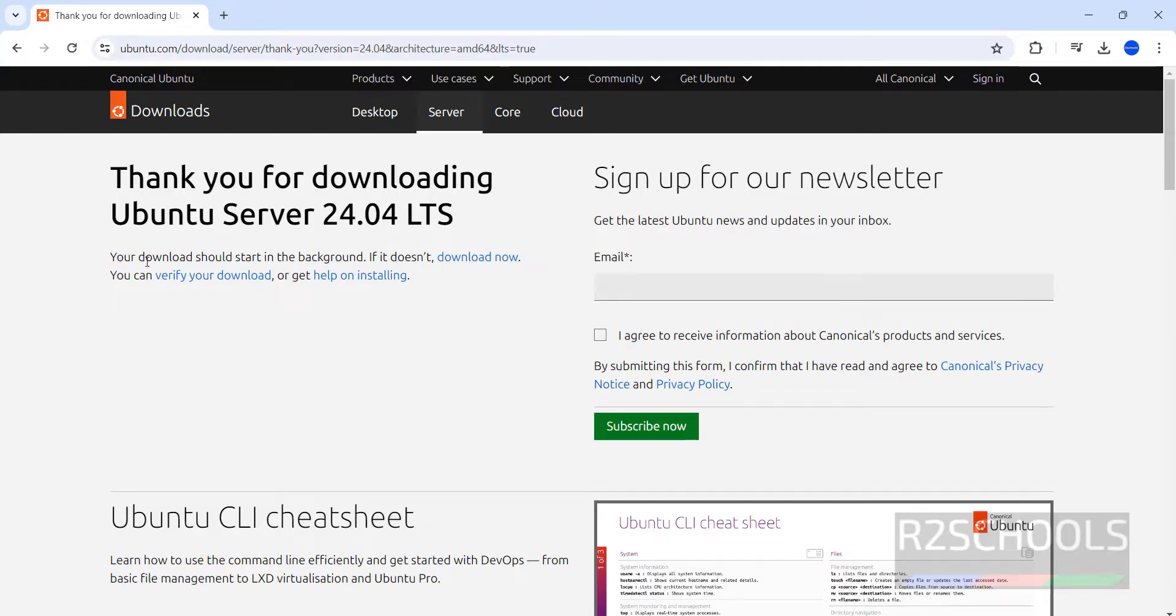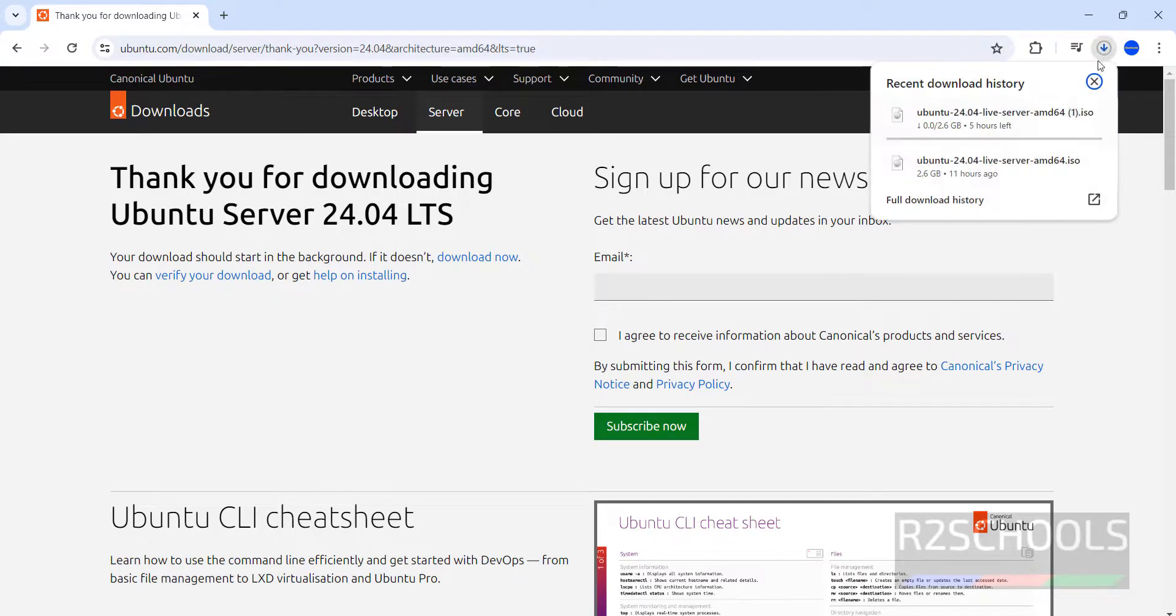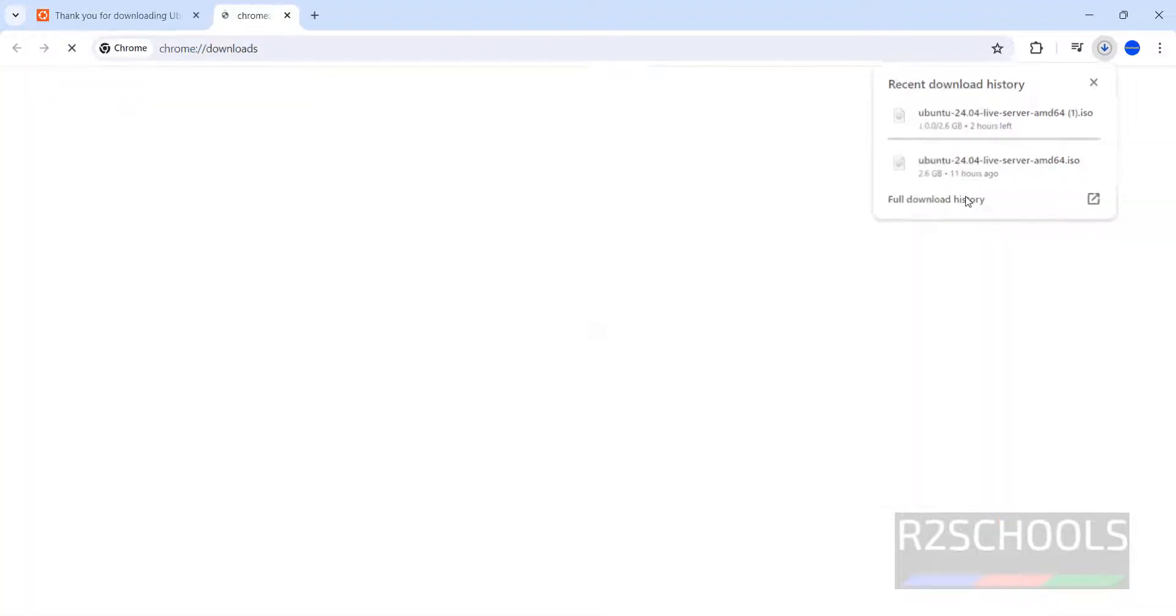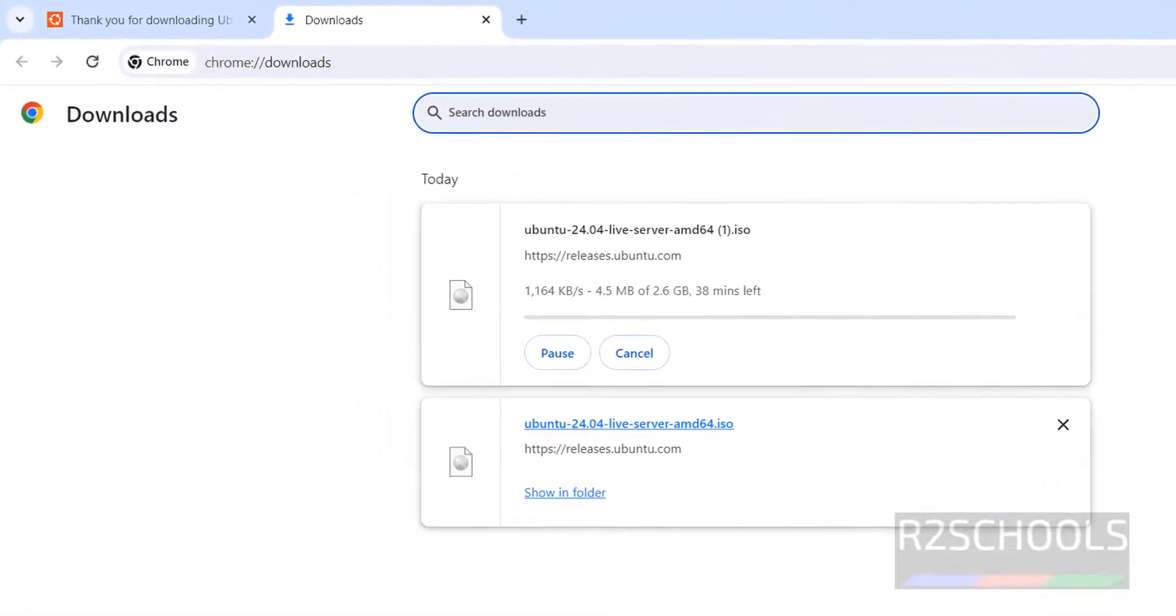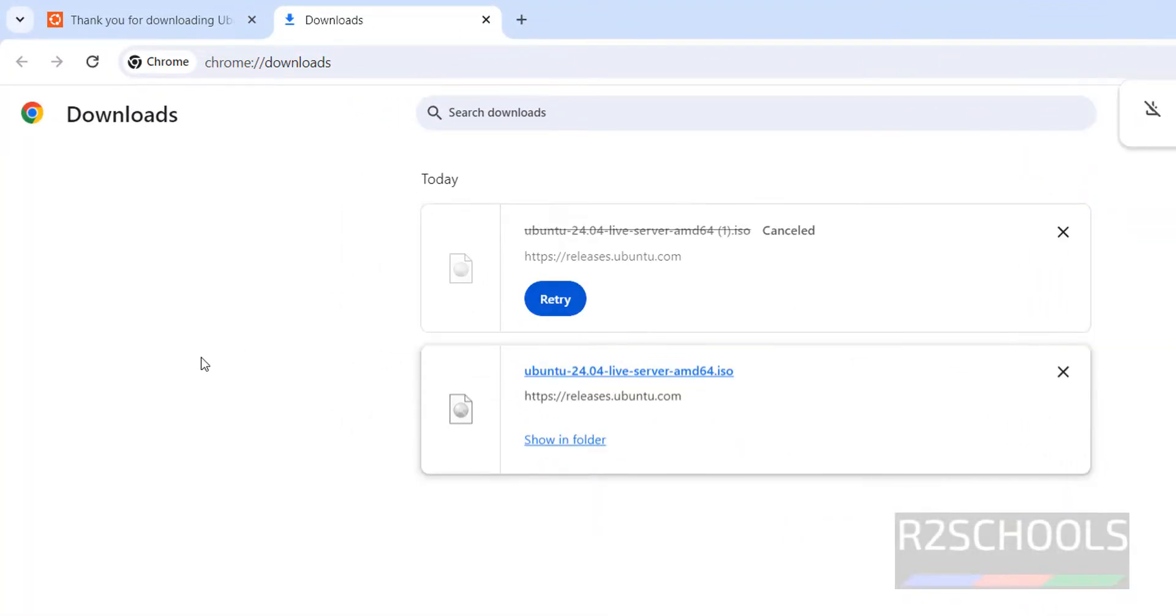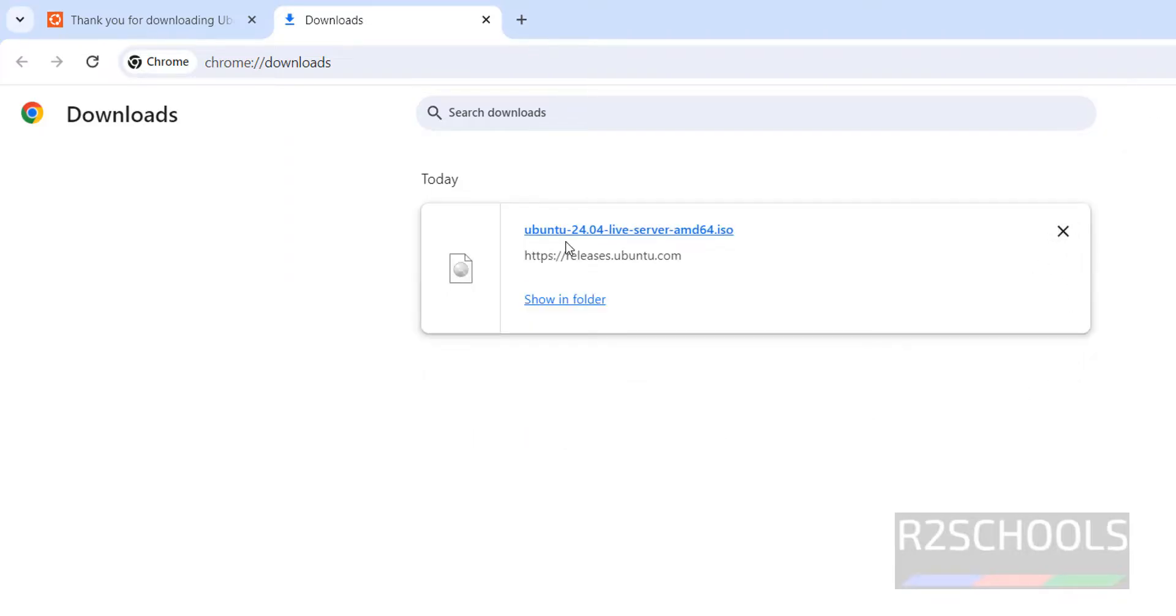Your download should start in the background. See download has been started, go to downloads, go to show all history. See its size is 2.6 GB. I am canceling this one because I have already downloaded the Ubuntu 24.04 server ISO. In your case wait until download completes.